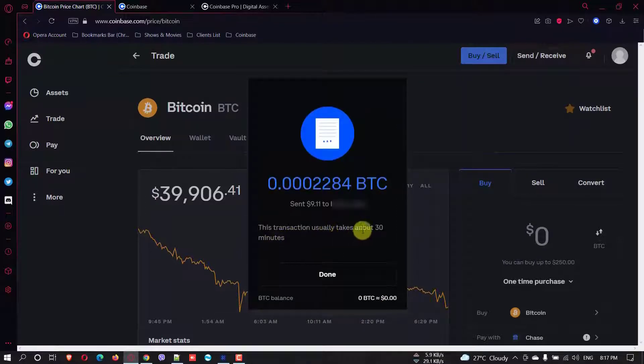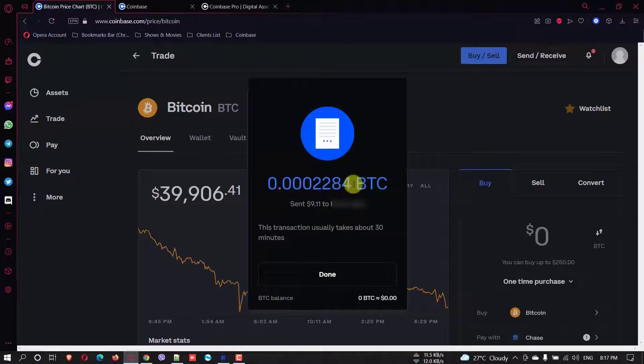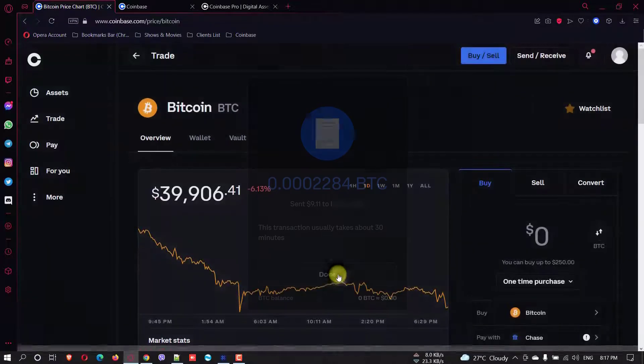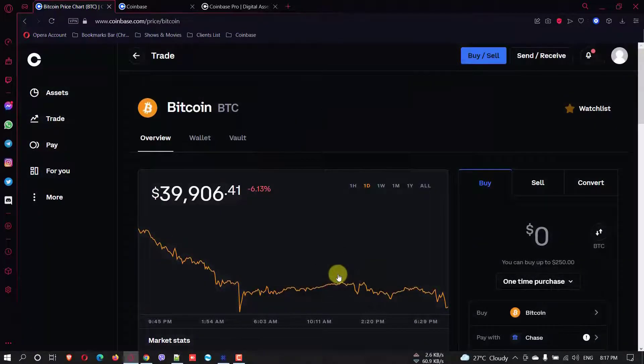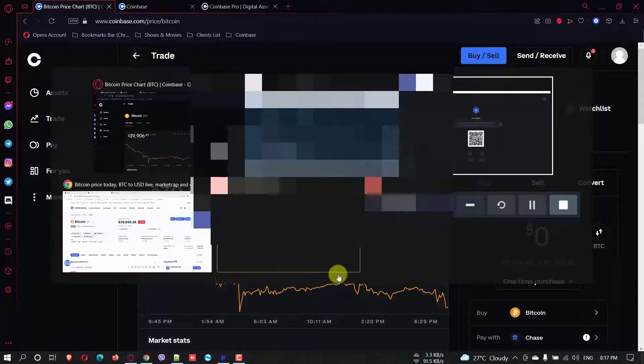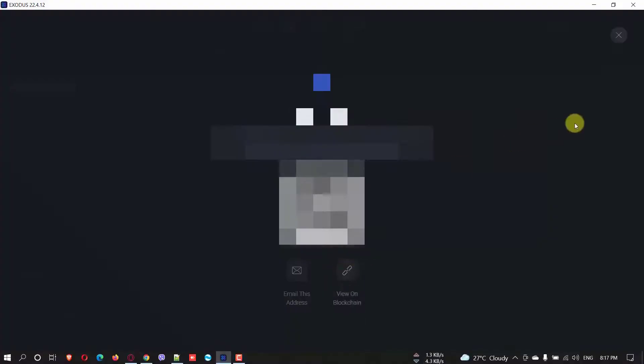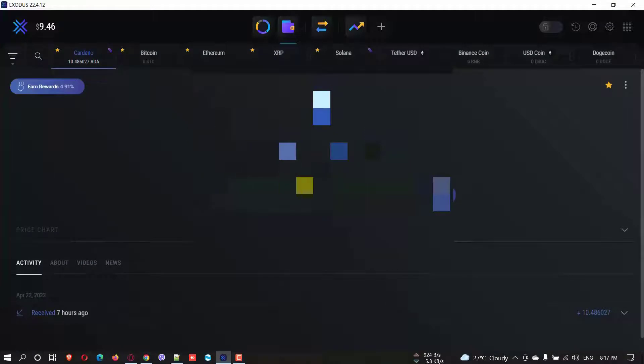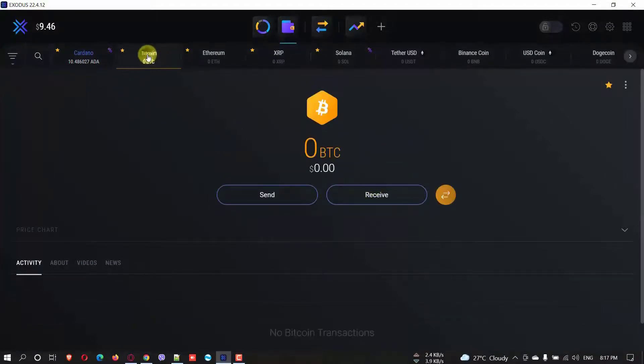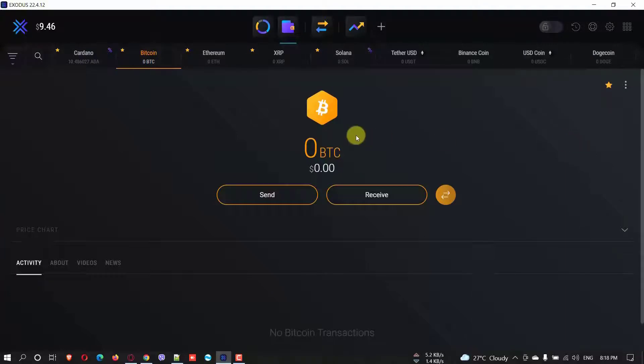This transaction usually takes about 30 minutes. And this is the amount of Bitcoin. And you're sending to your Exodus wallet. All right. And now we need to wait for a few minutes until we receive it in our Exodus wallet. This is my Exodus wallet. And I have some Cardano here. So when you go to Bitcoin at the moment we don't have. So you will wait and you will receive it.